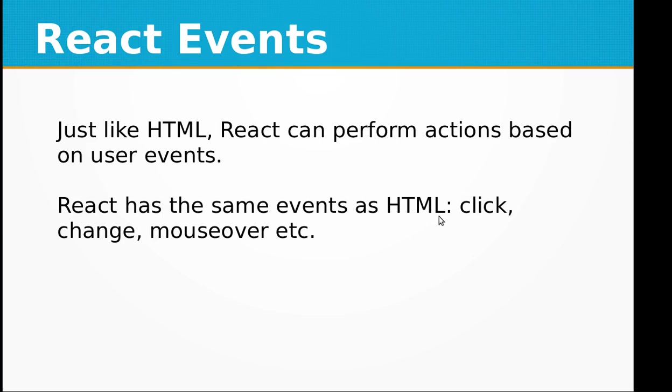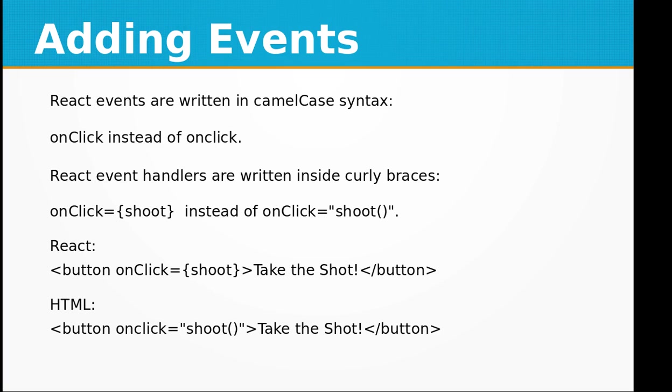Hi, in this video training of React.js we will be learning about React events. Just like HTML, React can perform actions based on user events. React has the same events as HTML: click, change, mouseover, etc. React events are written in camelCase syntax.